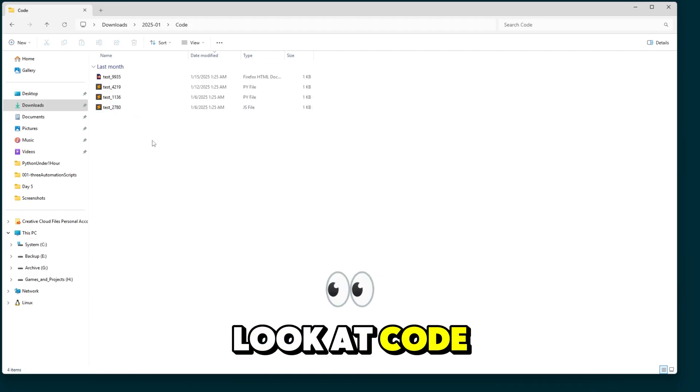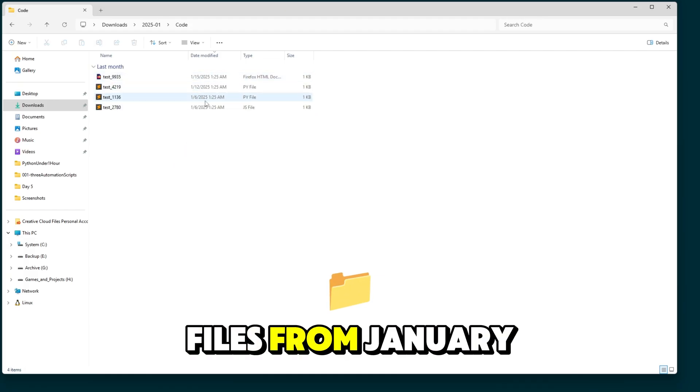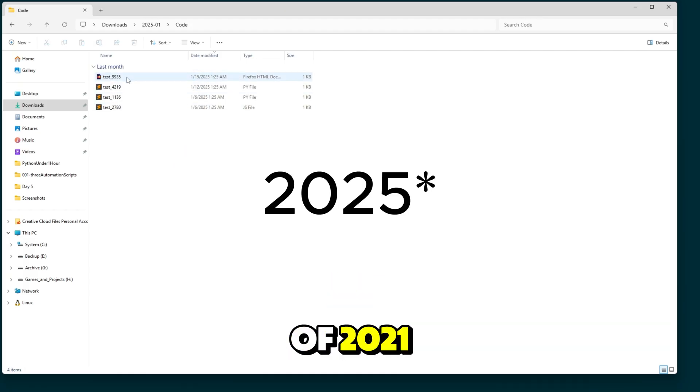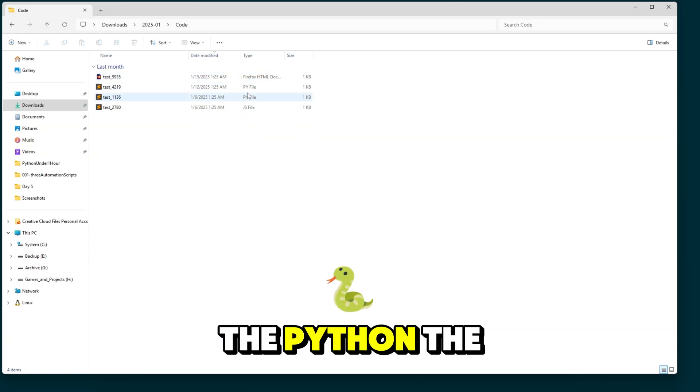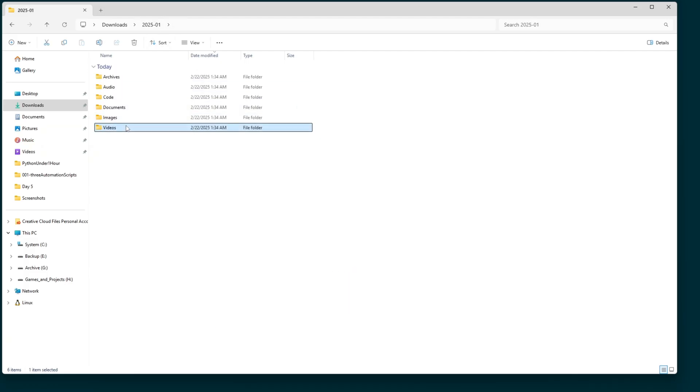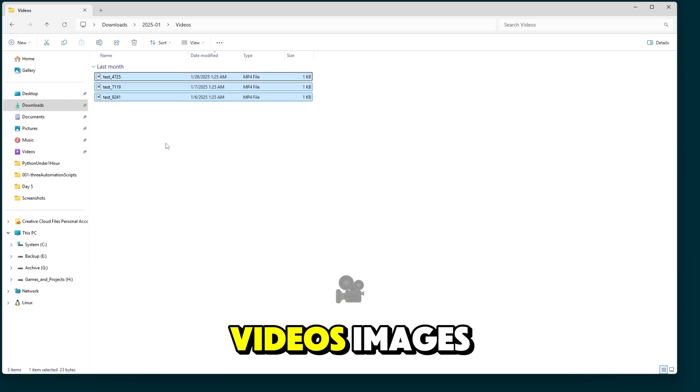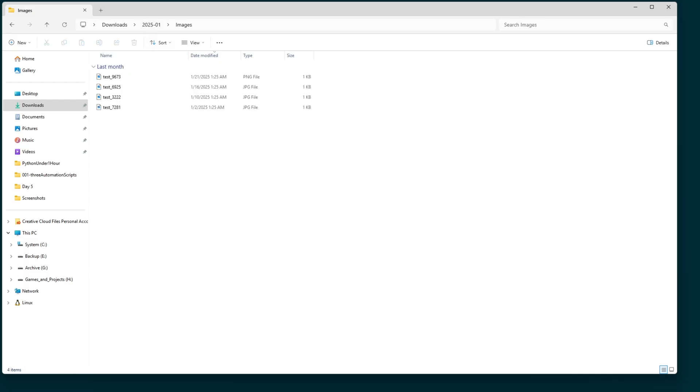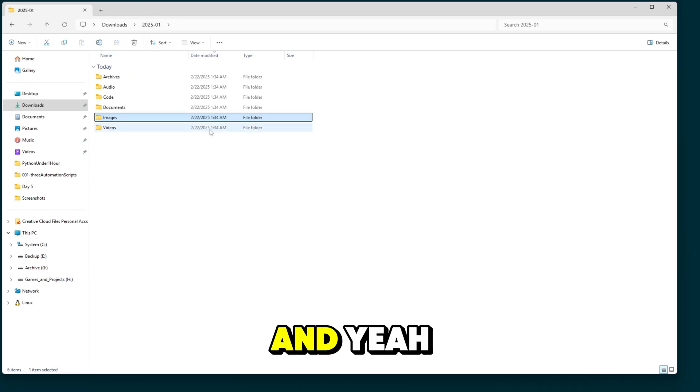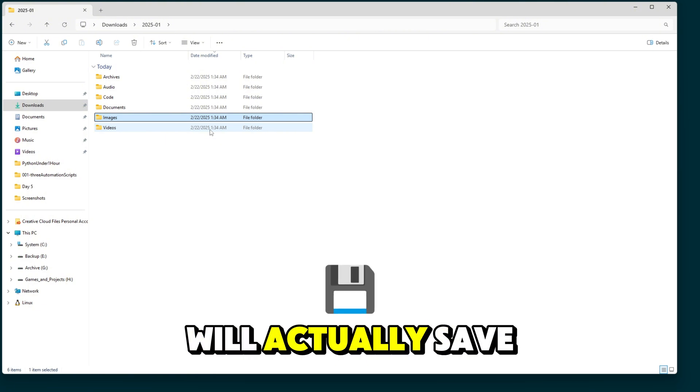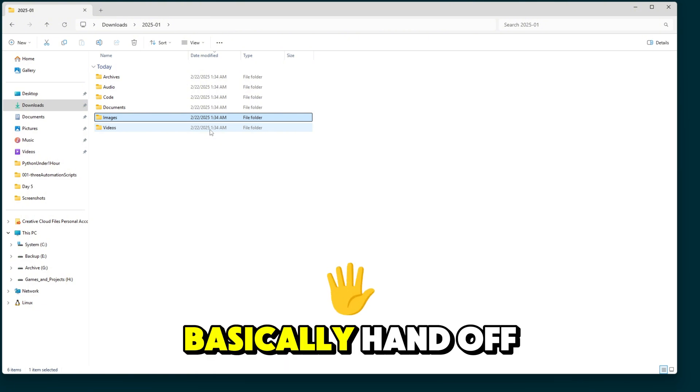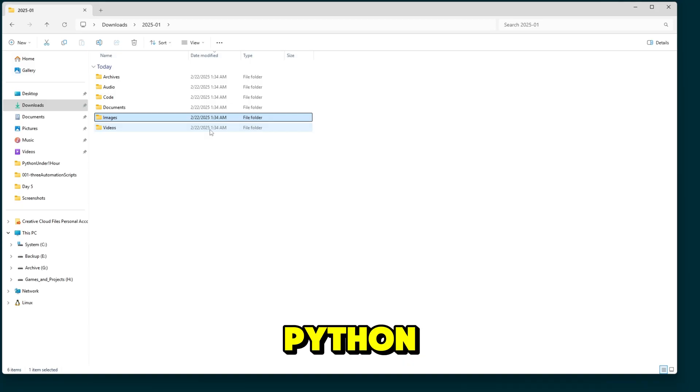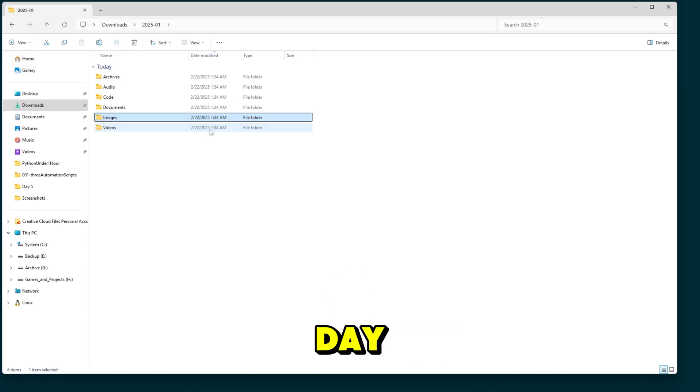So if we look at code, here's the code files from January of 2021, the HTML documents, the Python, the JavaScript files. Here's the different videos, images. And yeah, so doing this will actually save you a lot of time. And you could just basically hand off this work to Python to free up a lot more time in your day.